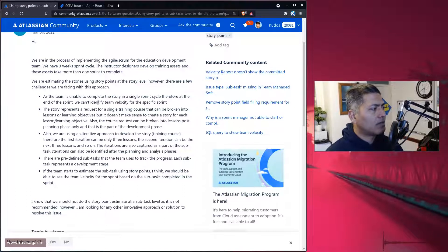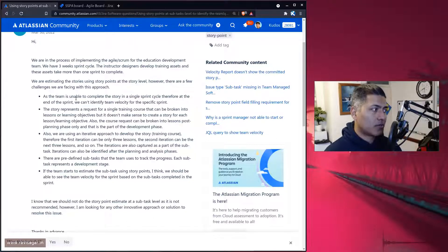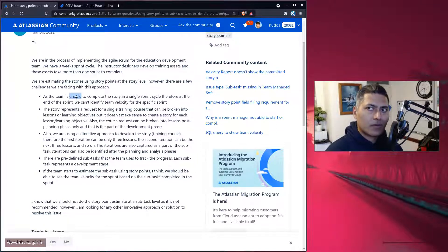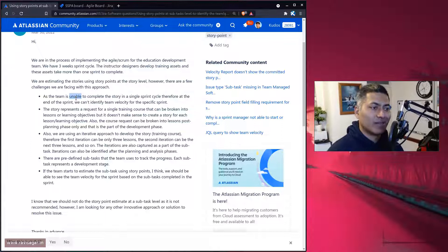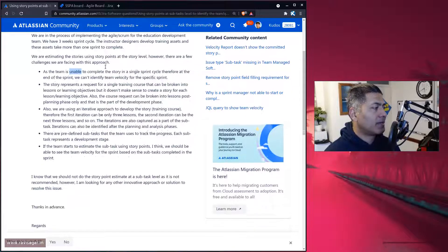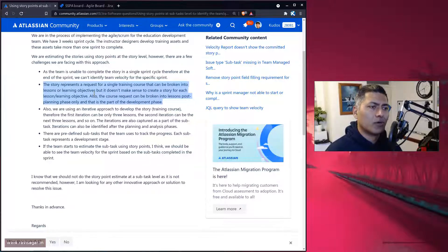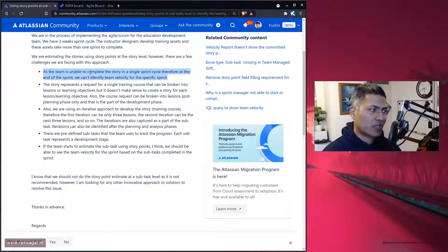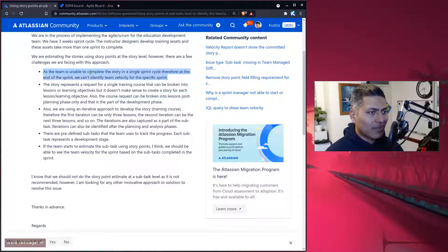What this question tells us is: number one, the team is not able to complete the story in a single sprint. For example, you have a story with 20 subtasks and you completed probably five of them but not the remaining ones — causing a spillover. Sharad also mentions that the story represents a single training course, making it difficult to break it up further.